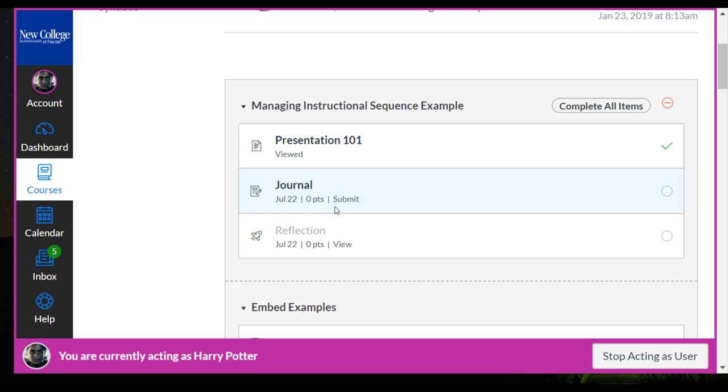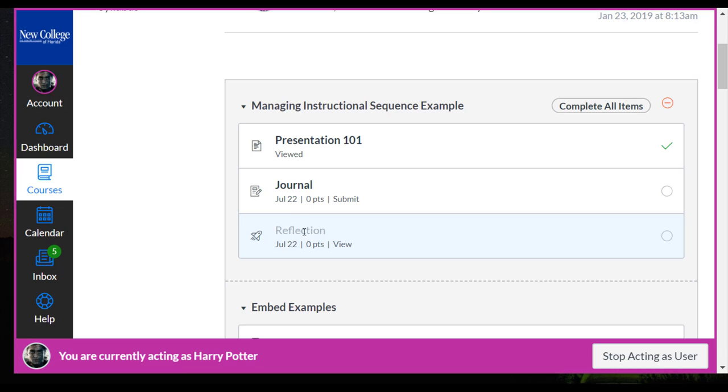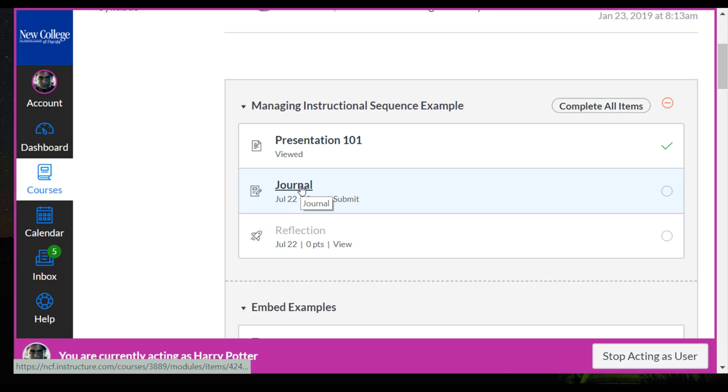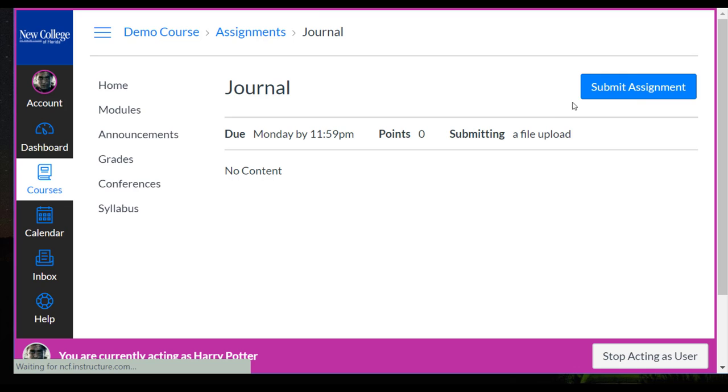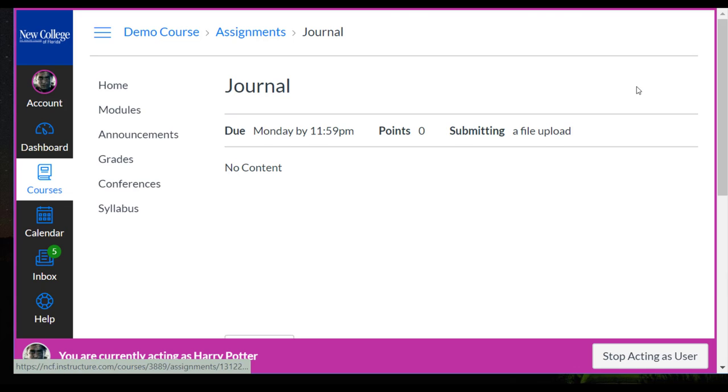And that makes this bold and accessible. So the student is not able to get to the reflection yet until they submit their journal. So once the student submits their journal...